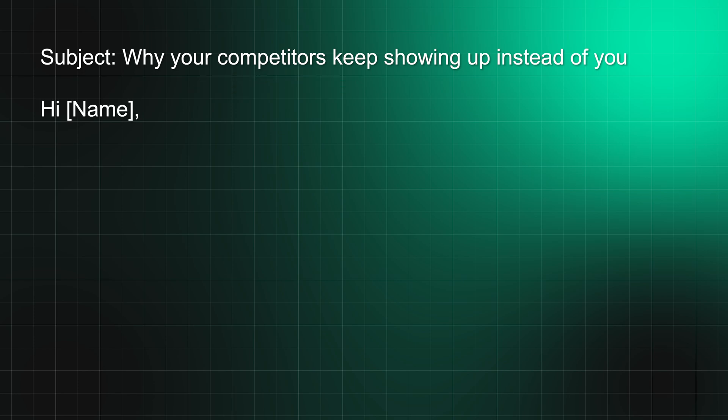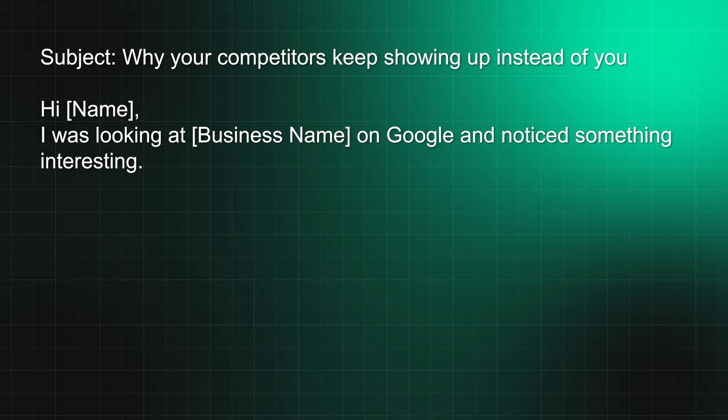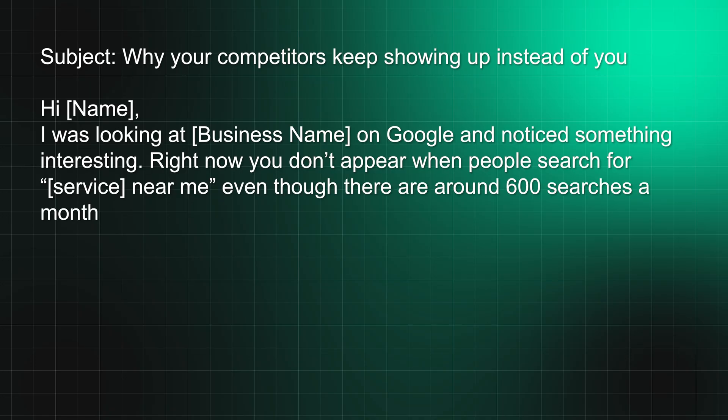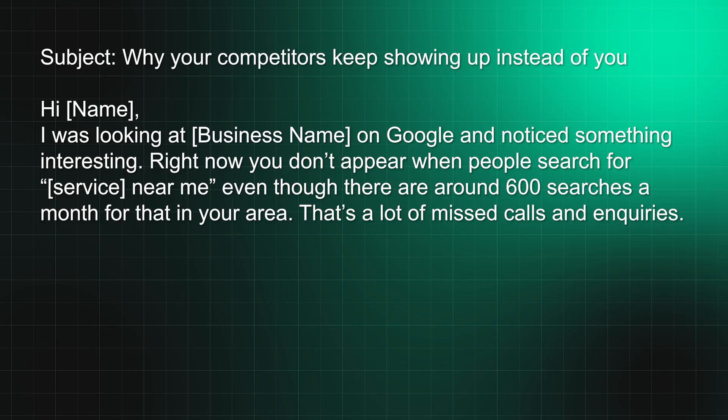Type something like this: 'Hi [name], I was looking at [business name] on Google and noticed something interesting. Right now you don't appear when people search for [main service], for instance plumbing near me, even though there are around 600 searches a month for that in your area. That's a lot of missed calls and inquiries.' Hit them right where it hurts - the money.